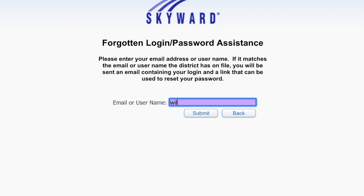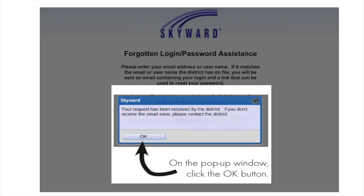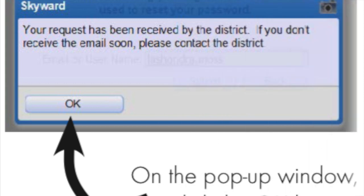Next, enter your email address or username and click Submit. You should receive a pop-up window that tells you your request has been received and that you should be receiving an email soon.